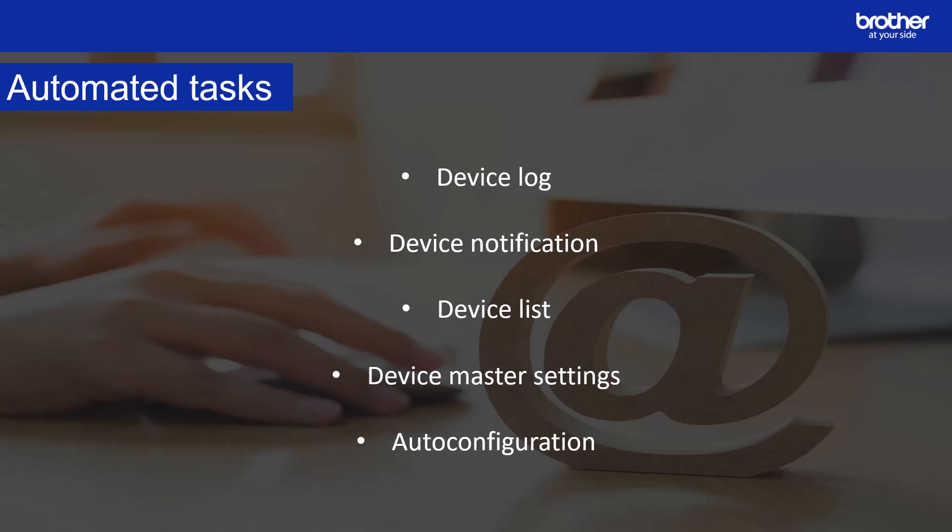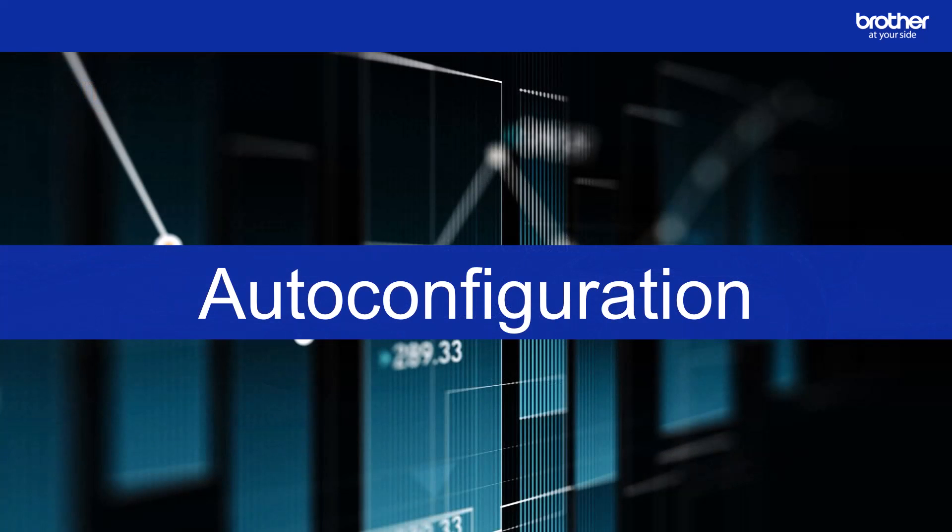Auto configuration. Use this task to find devices that meet set criteria and automatically configure them. Auto configuration can be used to build more complex configuration workflows. Before we set up an auto configuration task, let's break down what that description means.